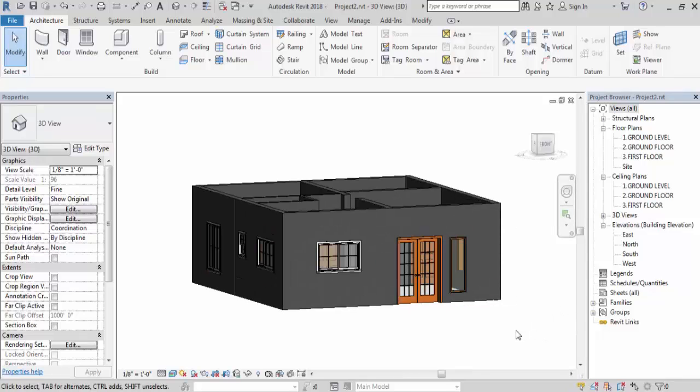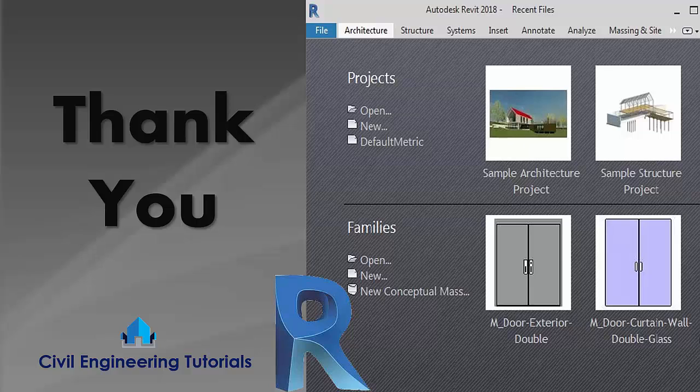I hope you understand how to change windowsill level in Revit. I hope you find this video helpful, and if you do, don't forget to like, share, and comment. Thank you for watching.